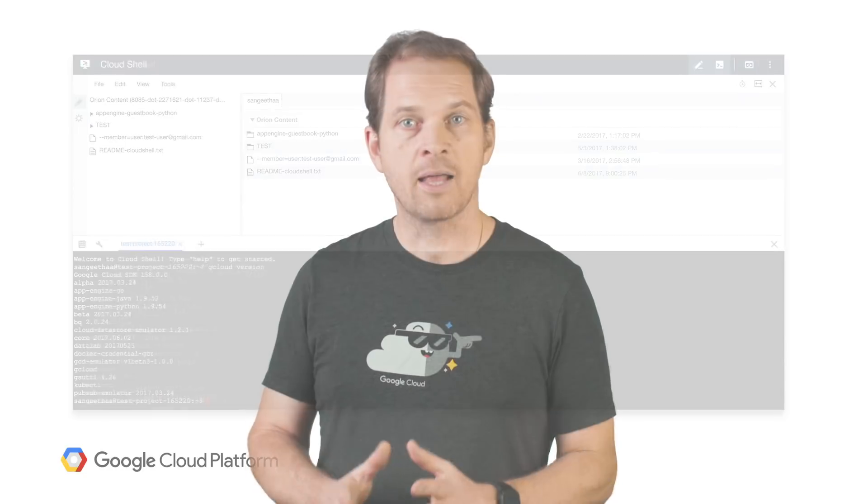Cloud Shell can be used to run gcloud commands only without having to install, update or configure it. Authorization to GCP projects and resources is also built-in.